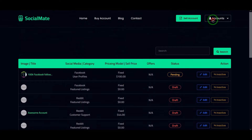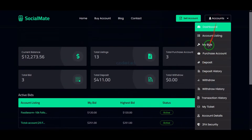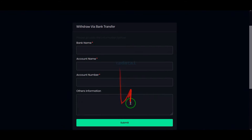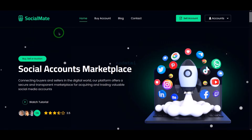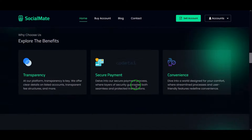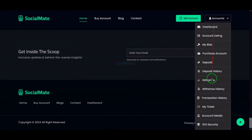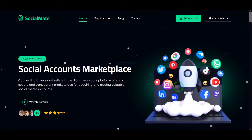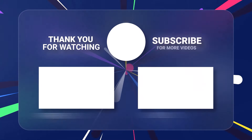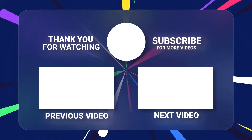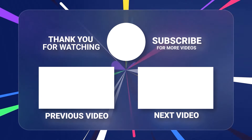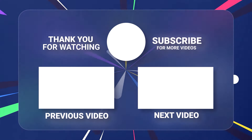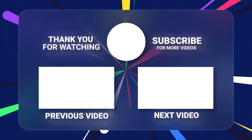In this video we learned step by step how to create a social media account selling website. You can earn a lot of money online by creating this website. If you have any questions about this video, comment or contact us directly through WhatsApp and email. Thank you so much for watching this full video — please subscribe to our YouTube channel.